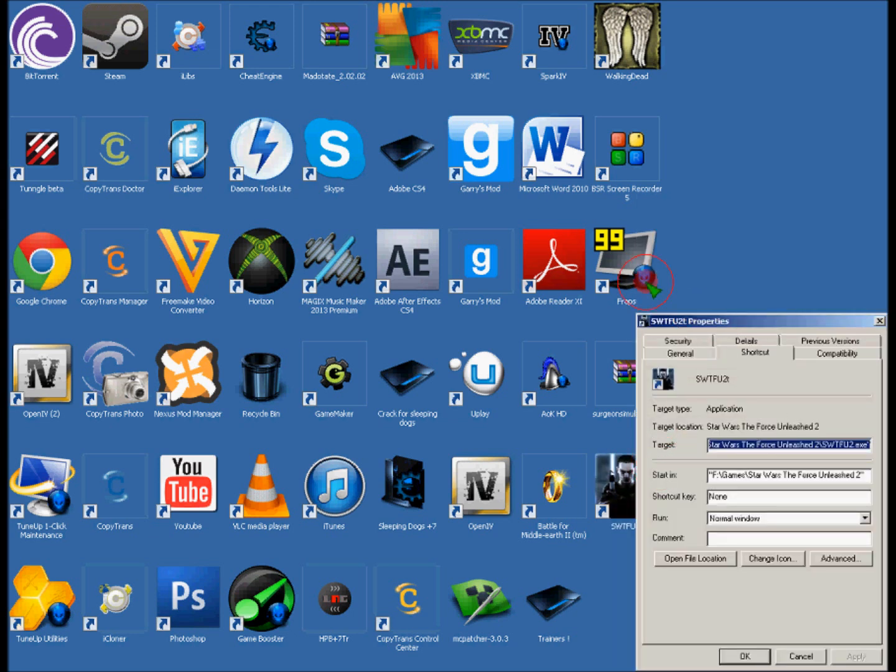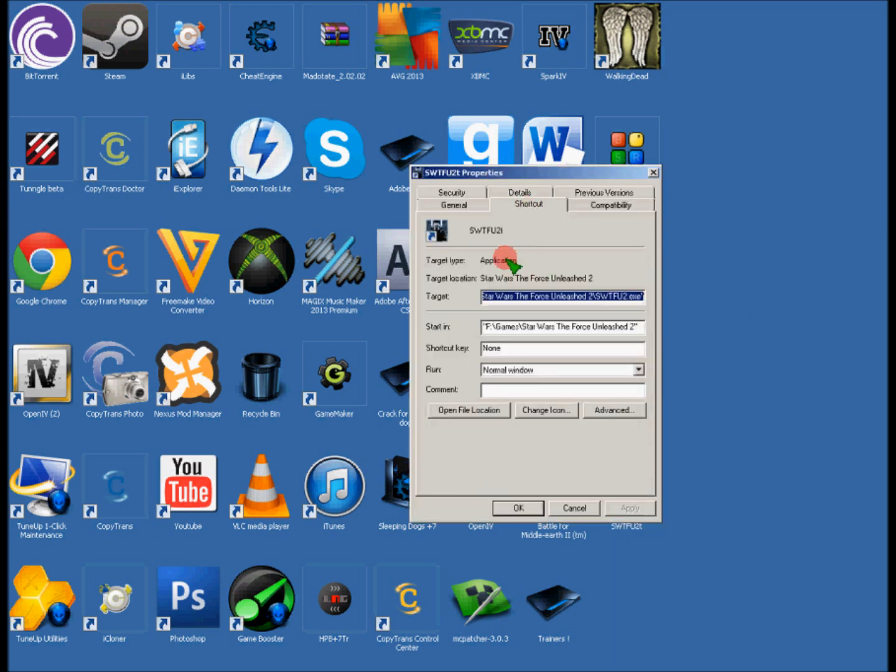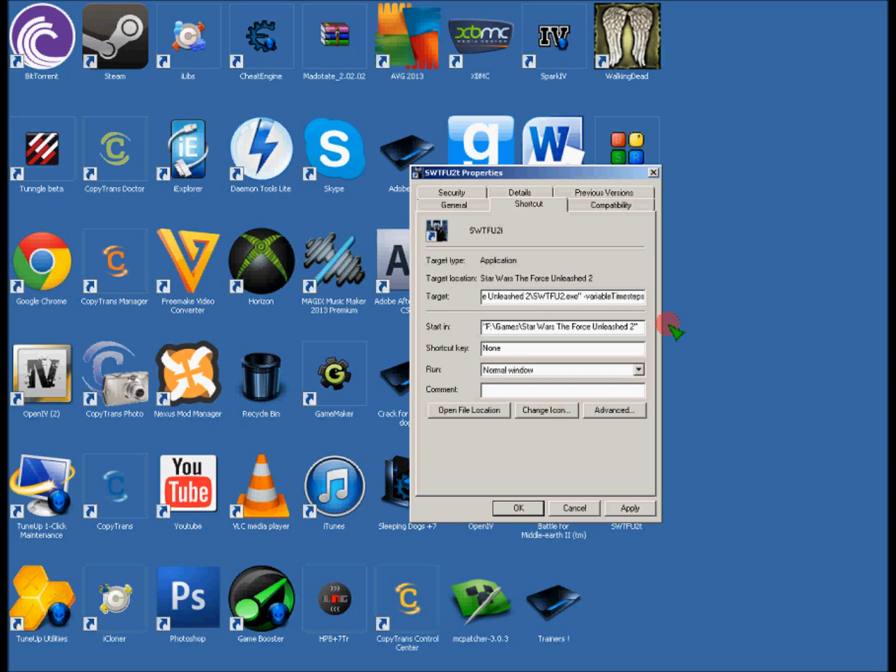You right-click on properties of Star Wars: The Force Unleashed 2, and where it says target, at the end you need to add a space and then type in -variabletimesteps.